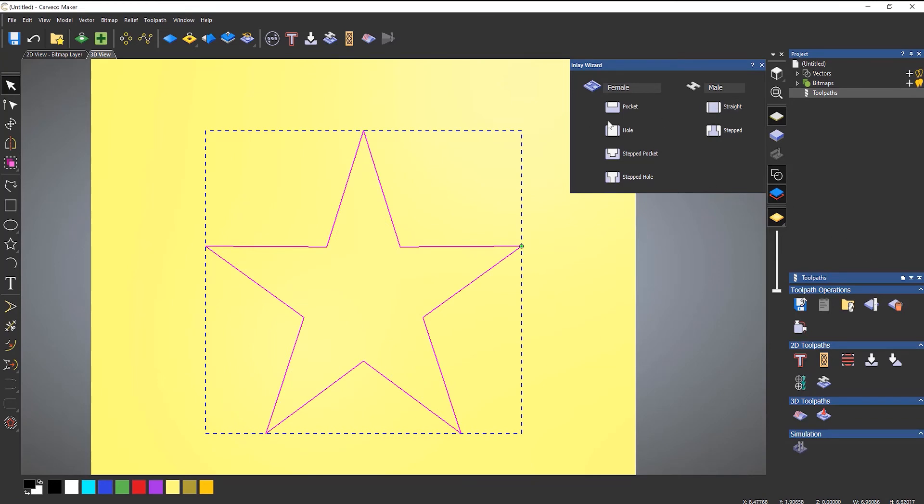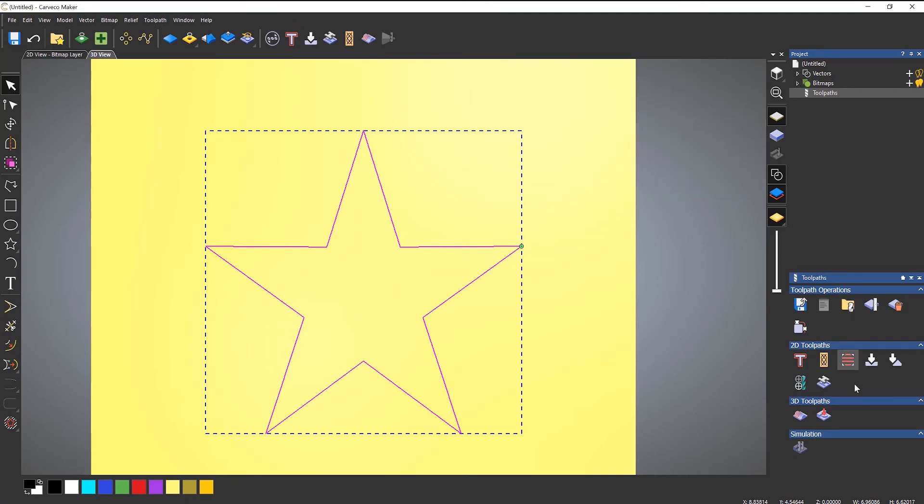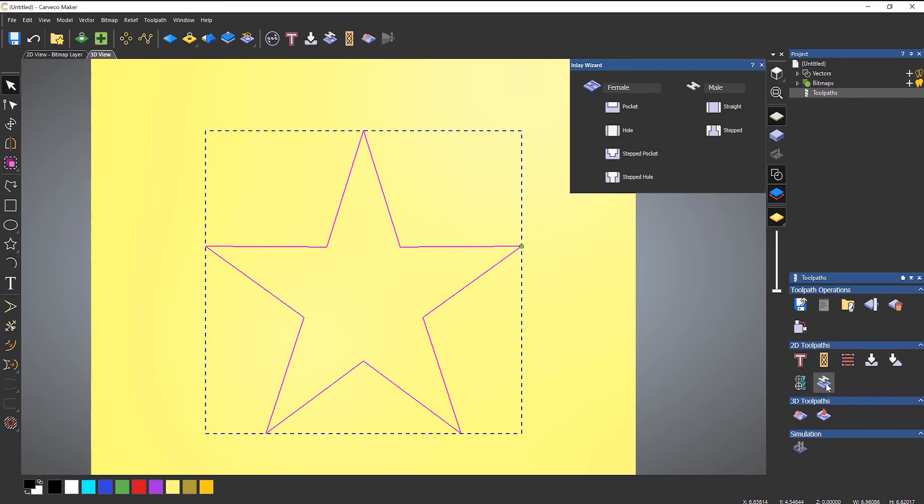Now you'll notice that the inlay wizard stays open. This is just telling you that you haven't really completed the inlay—you've only done the female. So if you have closed it, it's not a problem. Just go back to create inlay toolpath.